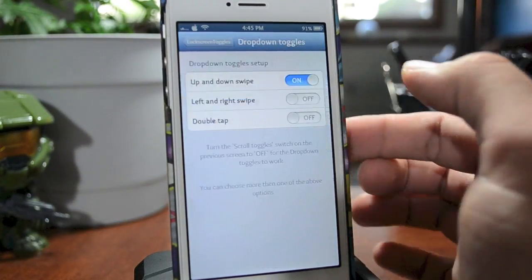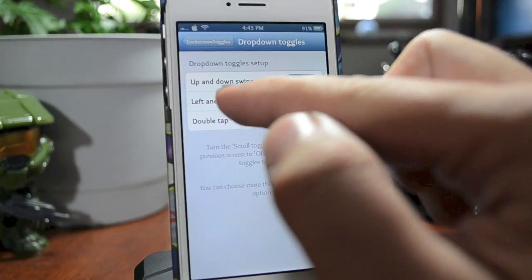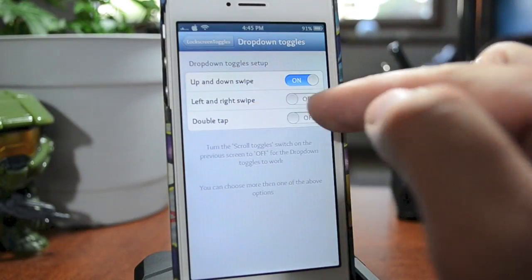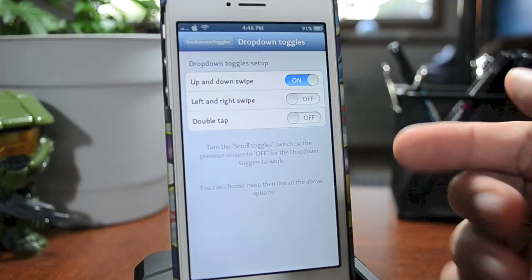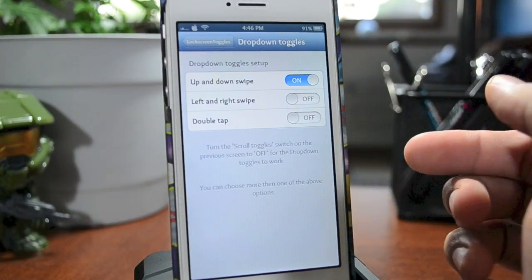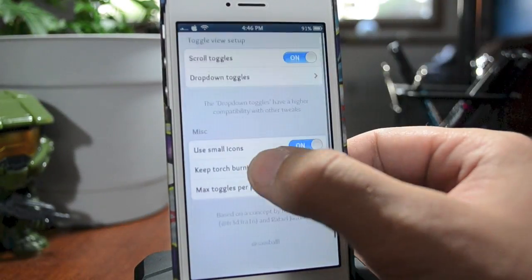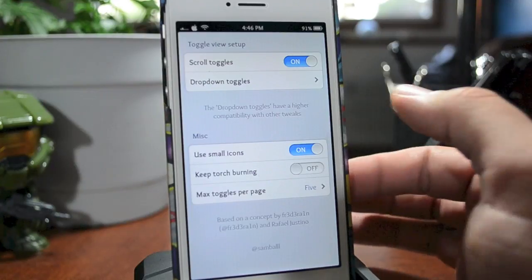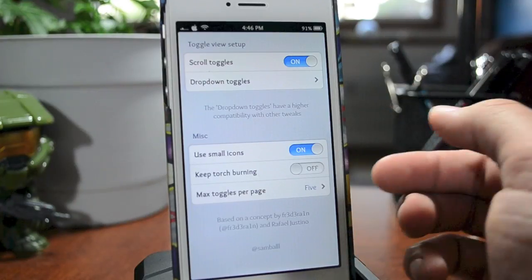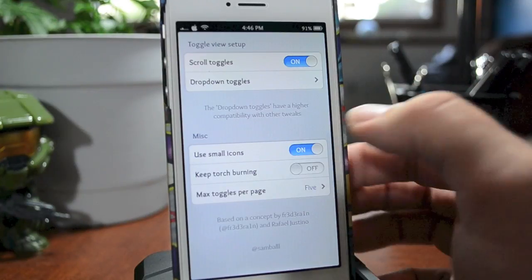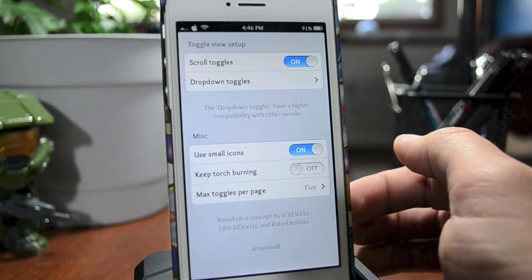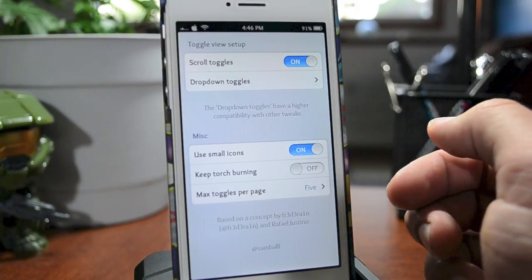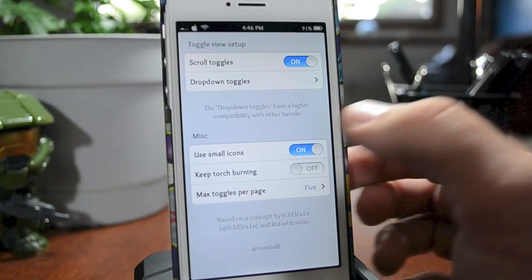You have Drop Down Toggles, with options for up and down swipe, left to right swipe, and double tap — whatever your preference is. Down here you also have the option to use small icons; if you turn that off they're a little bit bigger. You do have the option to keep the torch burning, so if you have this off it will shut off on its own after a period of time.